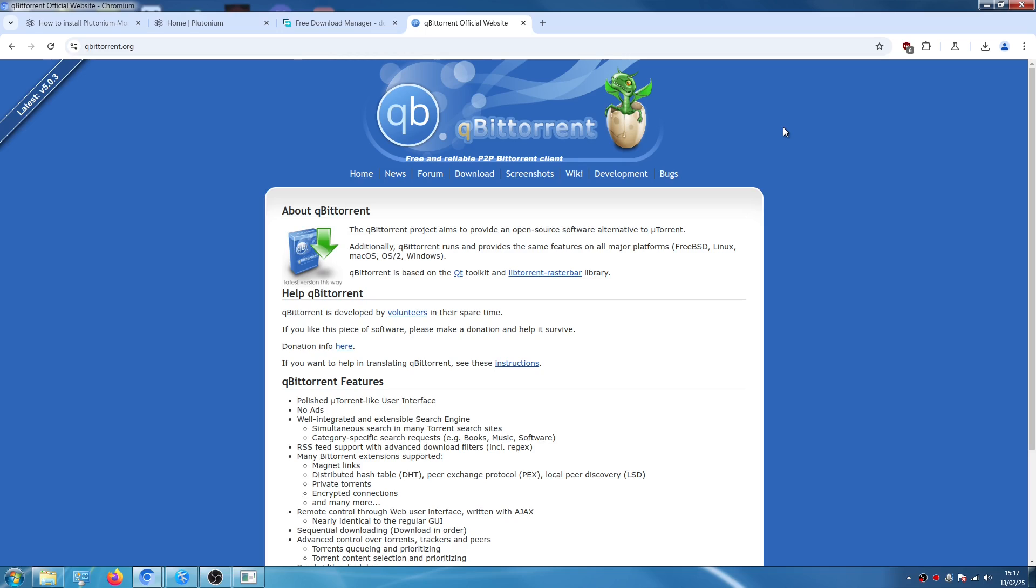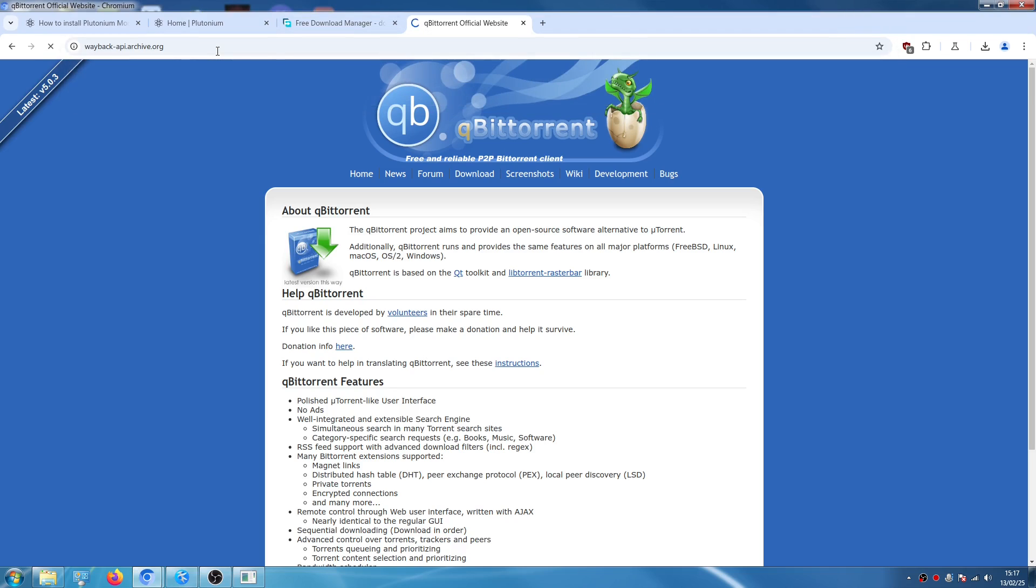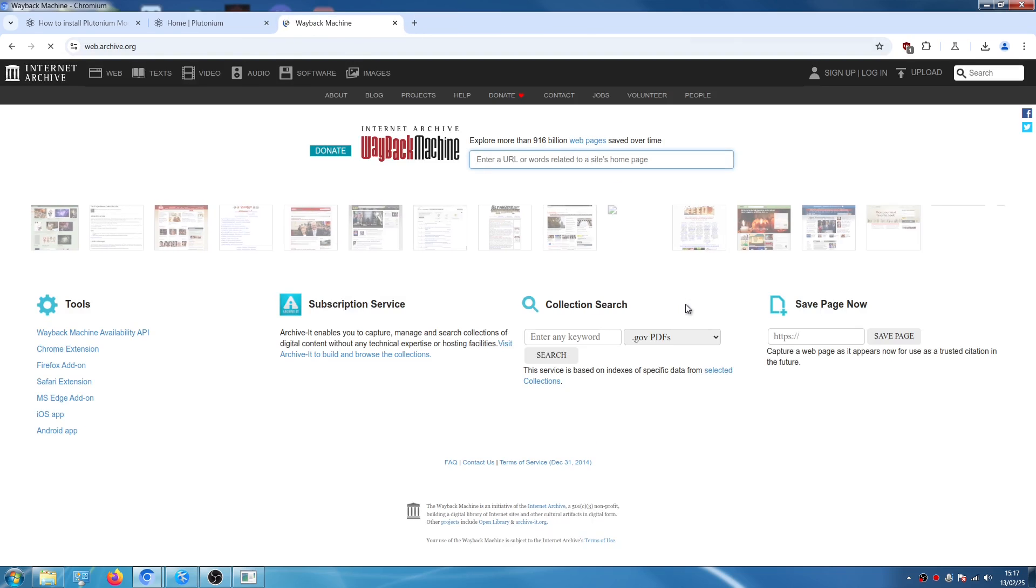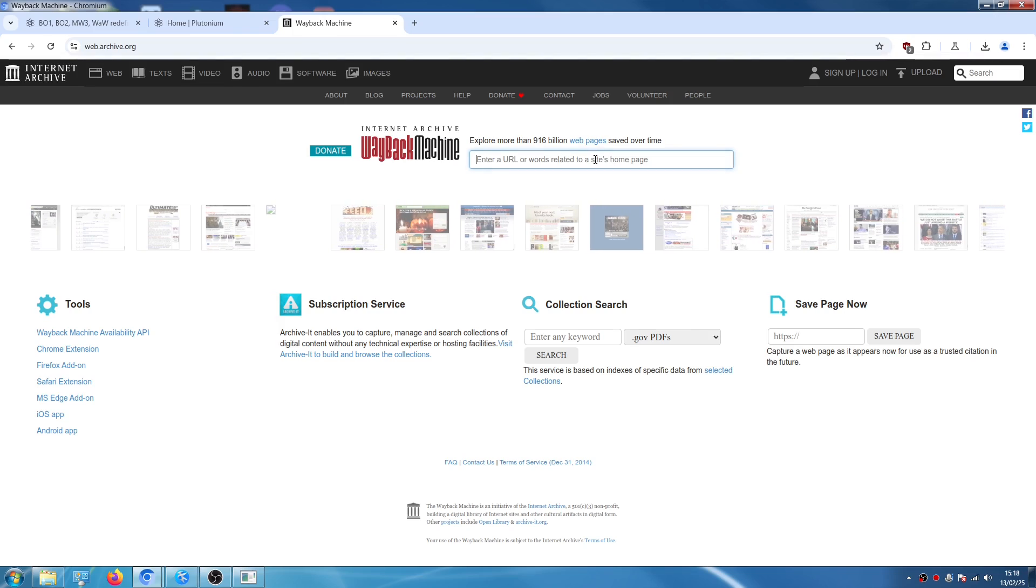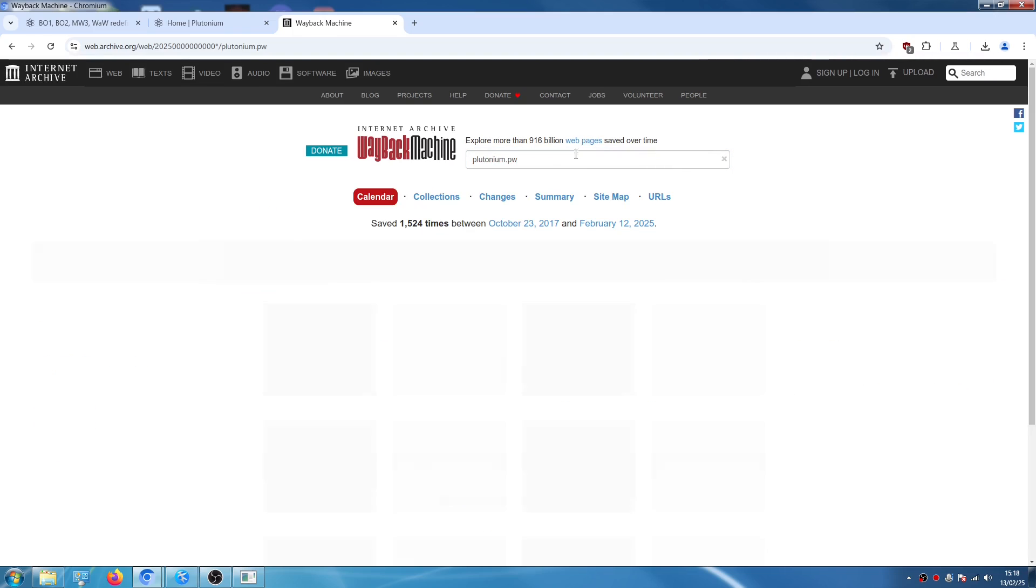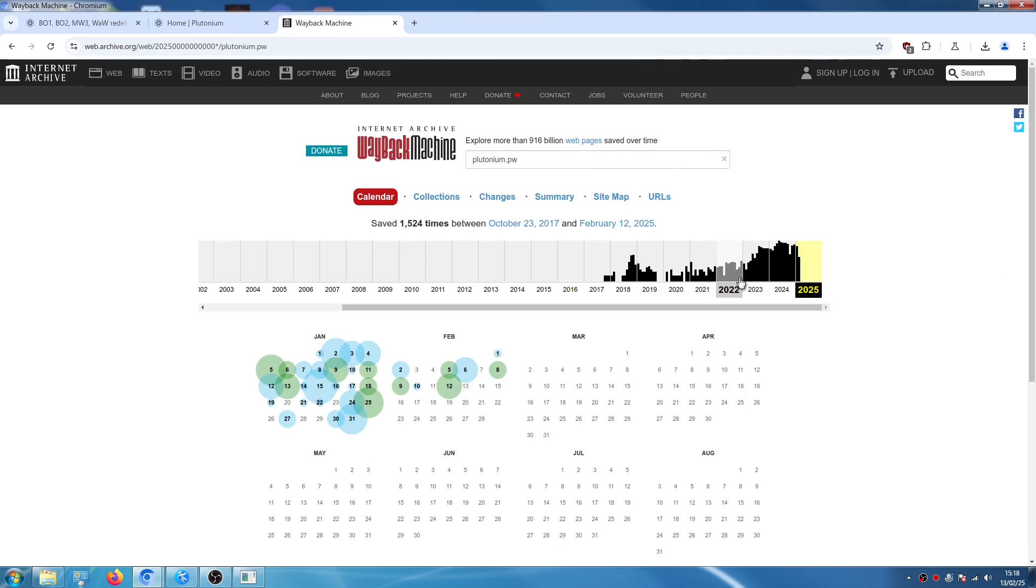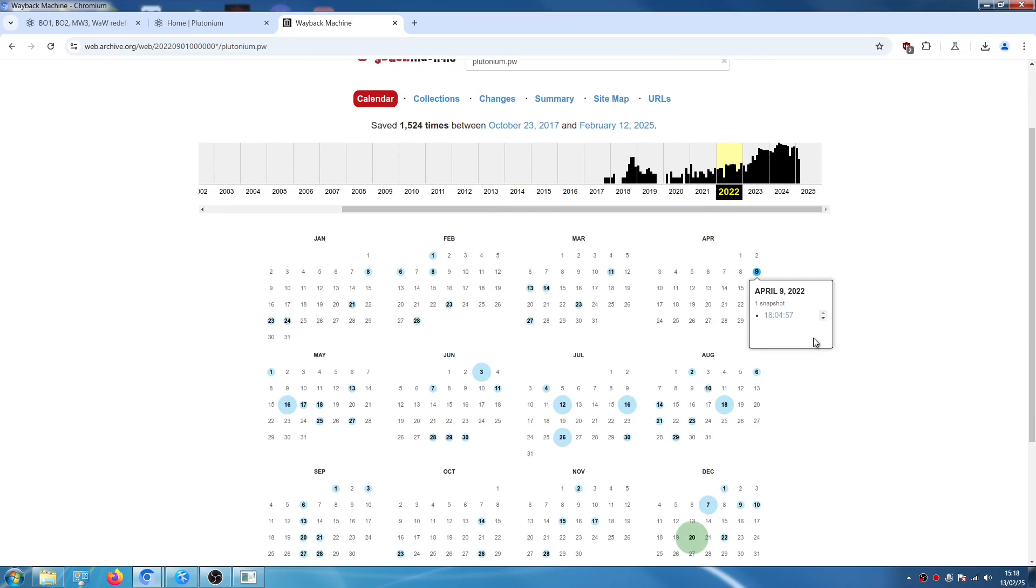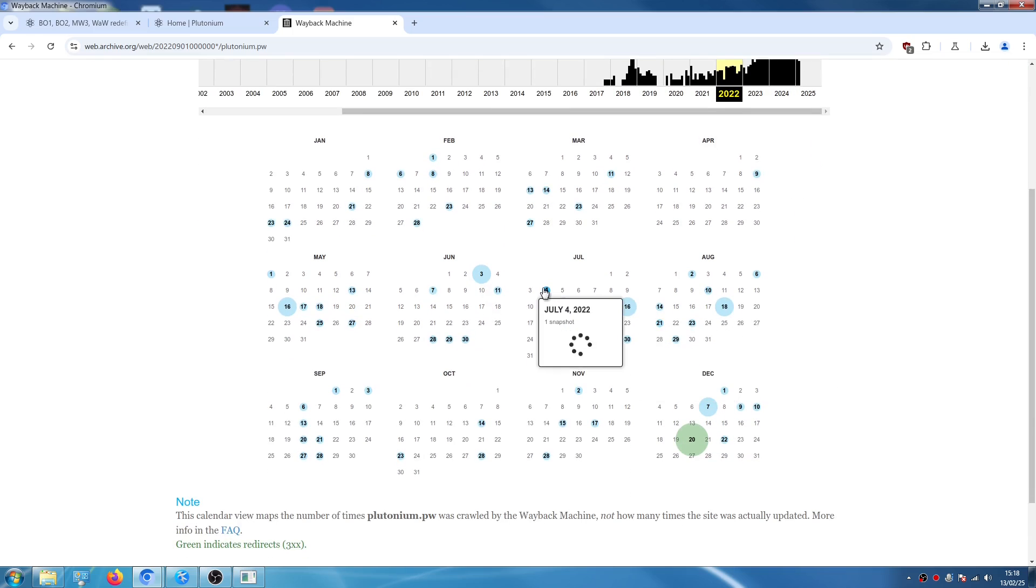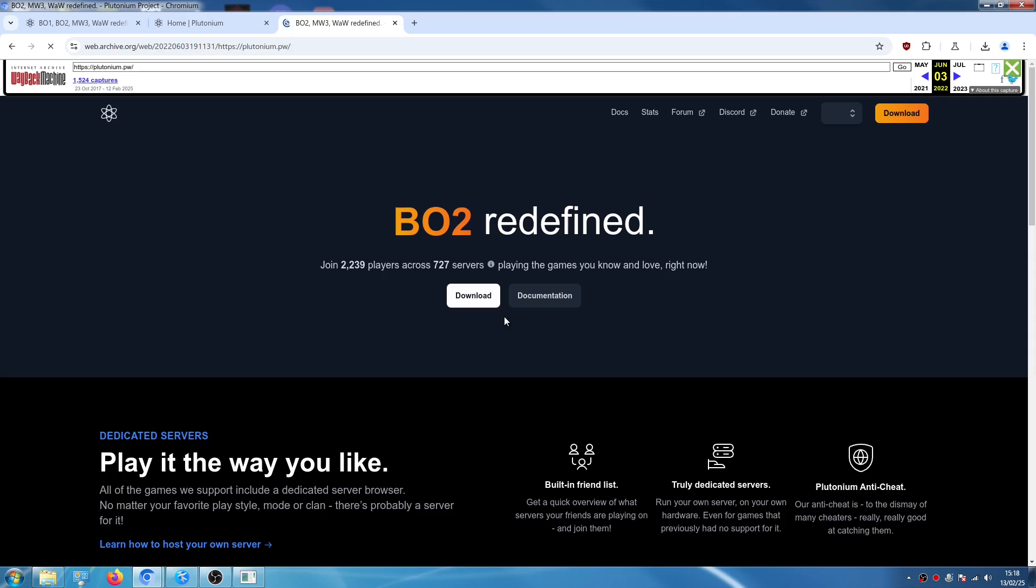So now once you have installed your torrent program, we need to open this amazing website which is called Wayback Machine. So we open this website, we wait, it's going to be a little slow. Once everything has loaded, we search for plutonium.pw and we're going to go into 2022 and June 3rd. We're going to click the first snapshot.